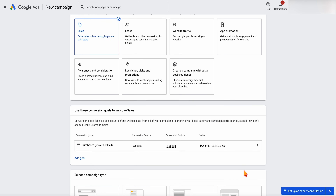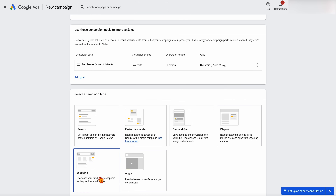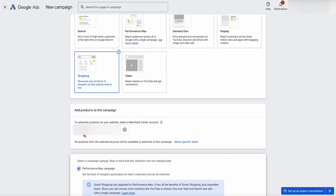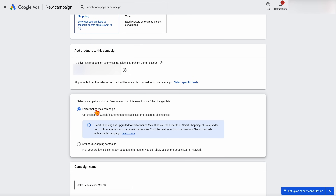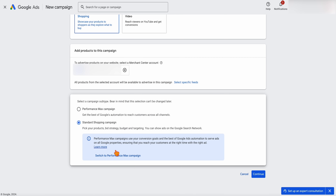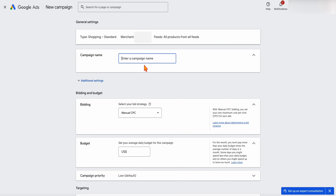Once you're happy with that, go through and click continue. We want this to be a shopping campaign. You need to make sure that you have got the correct merchant center — if you've got multiple merchant centers or feeds connected to this account, just make sure you've got the right one. Google will try to push you to performance max, so just select your shopping campaign. Then add in your campaign name with a good naming convention, which will help later especially if you've got multiple shopping campaigns.